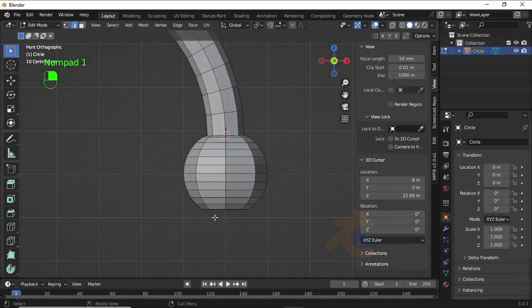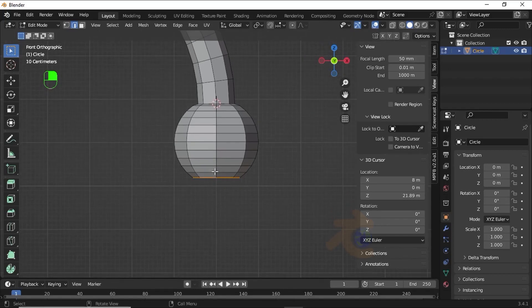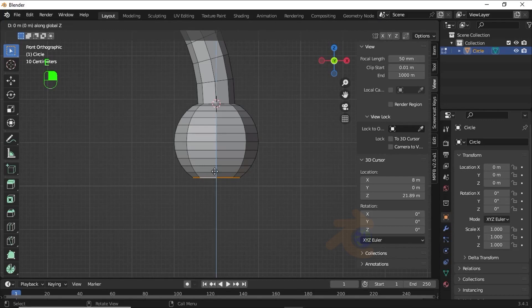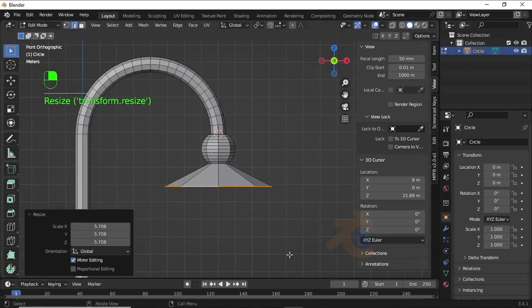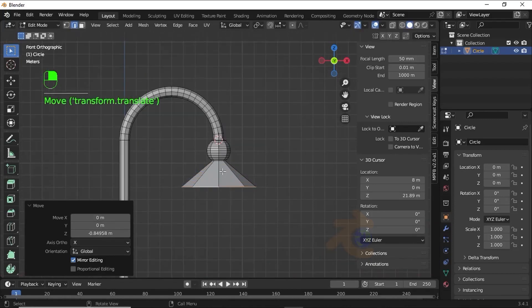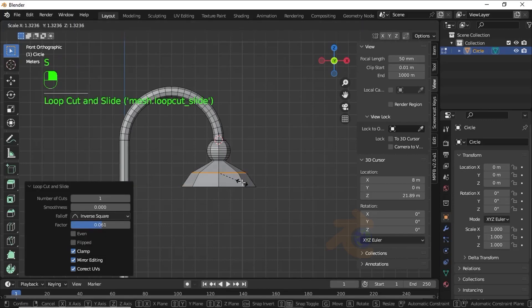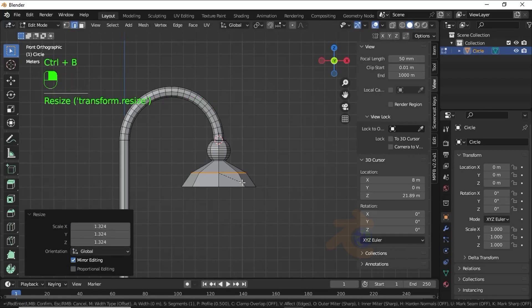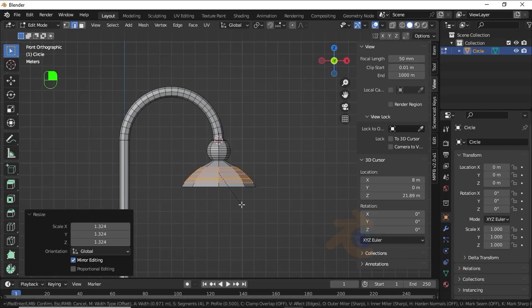Now select this last edge by double-clicking on it. Press E then G to extrude on the Z axis. Now press G then Z to move on the Z axis like this. Now press Ctrl+R for loop cuts. Press S to scale like this, then press Ctrl+B for edge bevel. Use the scroll button to increase and decrease loops. Left-click to confirm it.